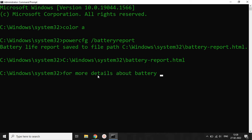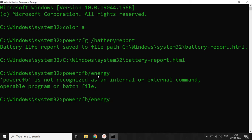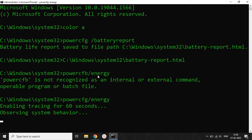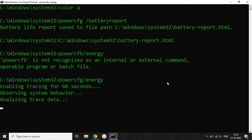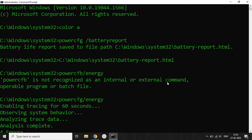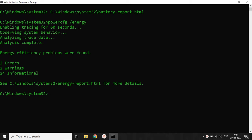For more details about your battery health, go back to your CMD command line terminal and type the following command: 'powercfg /energy'. After hitting Enter, it will take at least one to two minutes to detect the issues in your battery health. After 60 seconds, the system will analyze all the issues occurring in your battery.